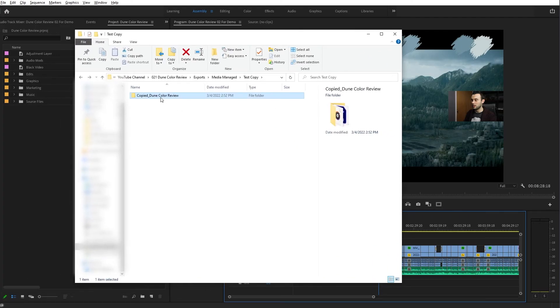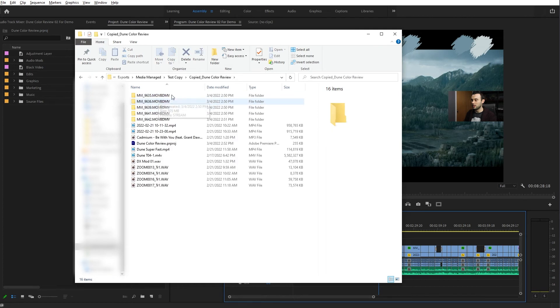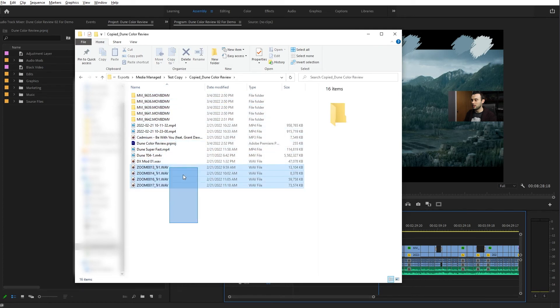If we pull up the file, you will see that we have successfully copied over only the used pieces from this project.